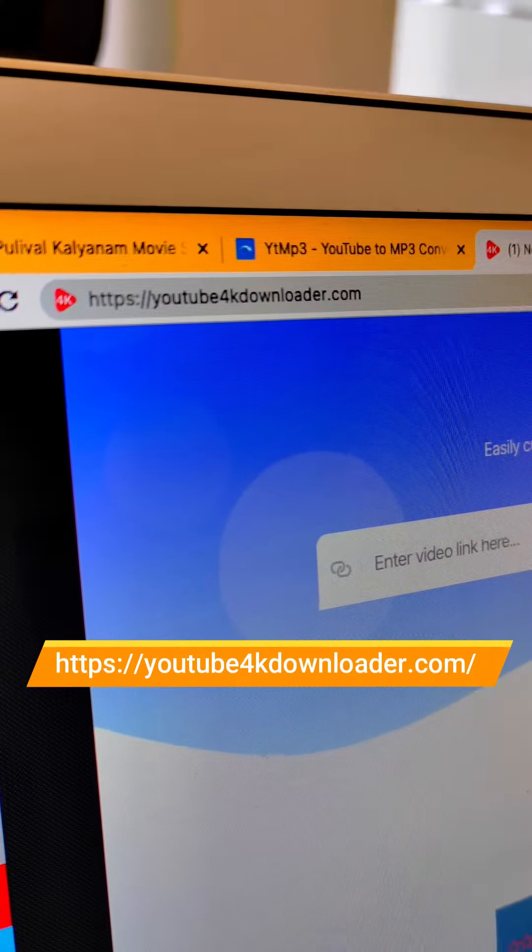I'm going to download the video. Why did you download the full video? I'm going to download the full video. I'm going to download the website. Let's open YouTube4KDownloader.com.